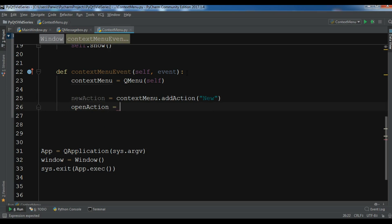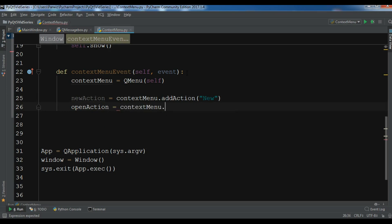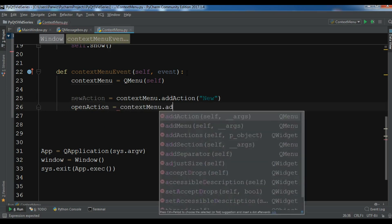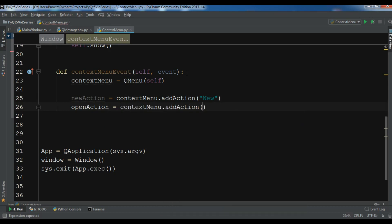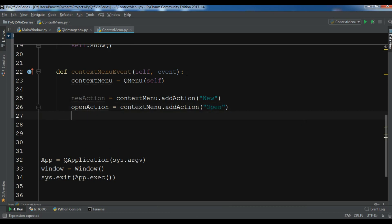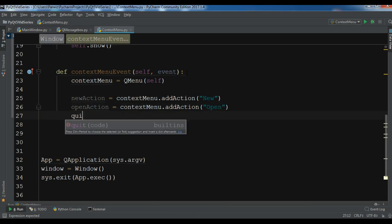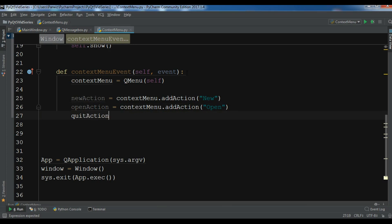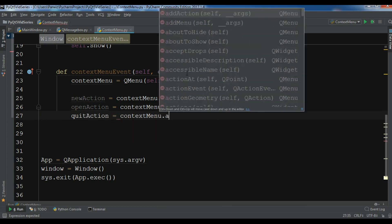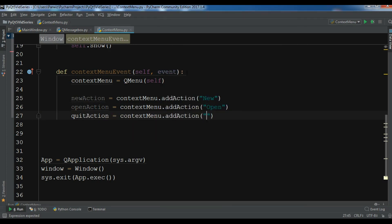openAction equals contextMenu.addAction and this is 'open'. quitAction equals contextMenu.addAction and this is 'quit'.